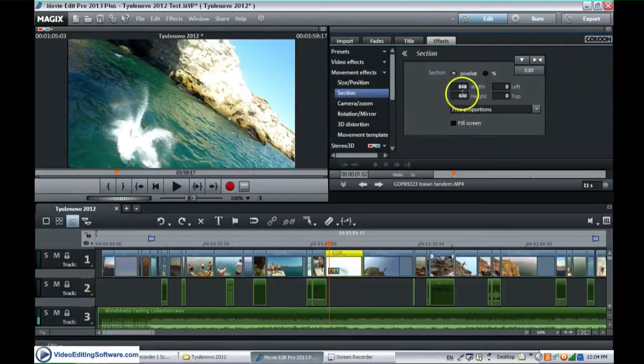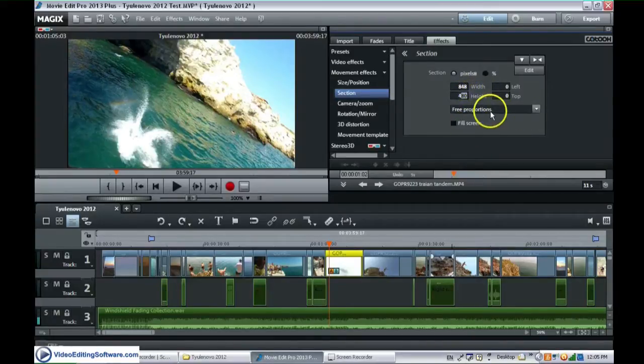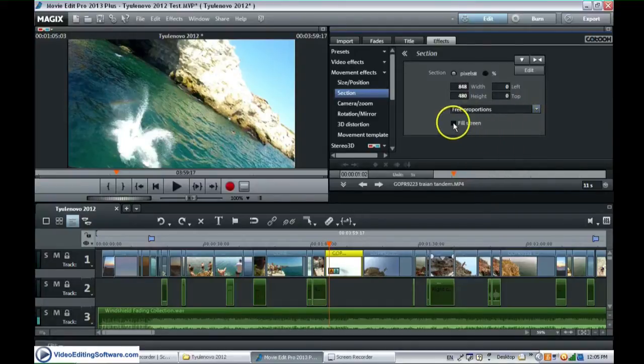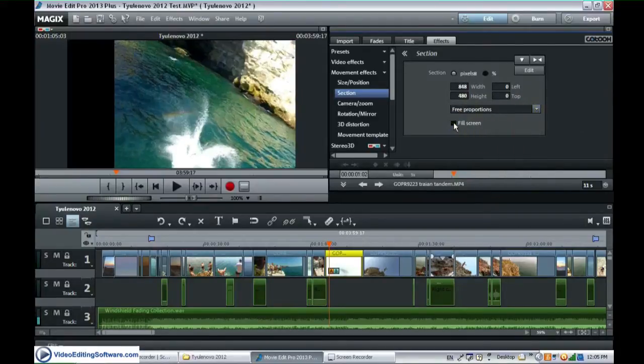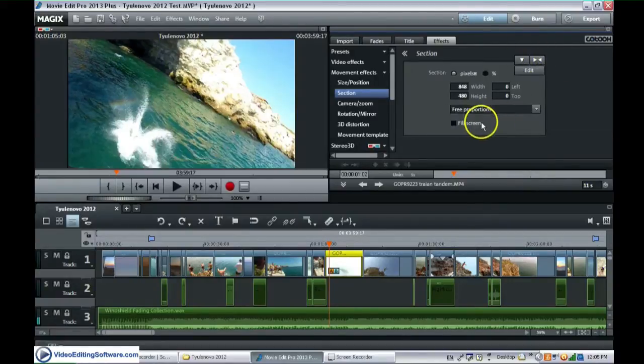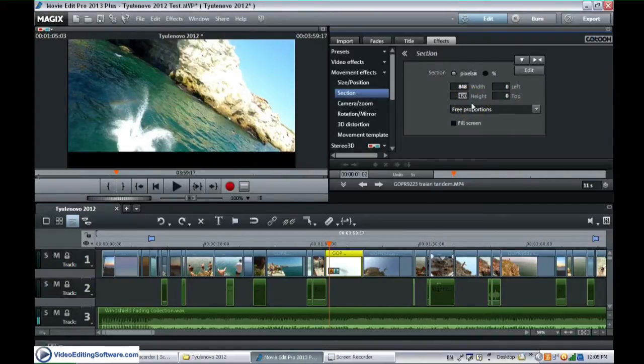And then we just have these fields here. And we simply enter a new height for this video. But we make sure we uncheck the proportion option. So we just cut the height of the video. So now we make it 420 and we hit Enter.